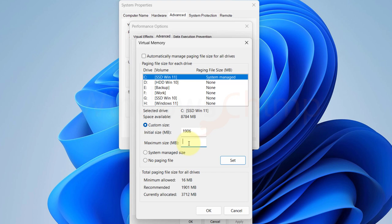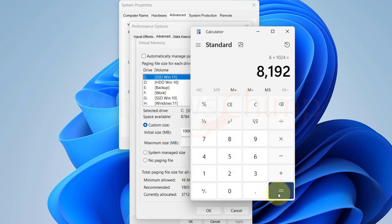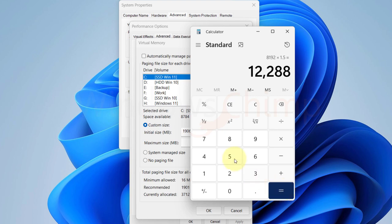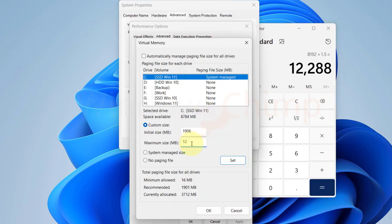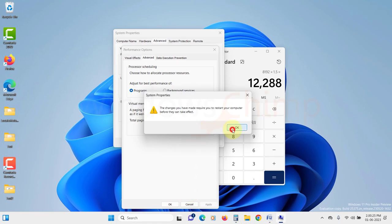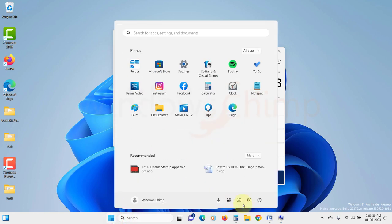if your RAM is 8GB then we will multiply it by 1024 to convert it into megabytes. Then here we will again multiply it with 1.5. It comes to 12288MB. So we will enter it in the maximum size. Then we will click on set. Then click OK. Restart your PC and you will see the disk usage has reduced.